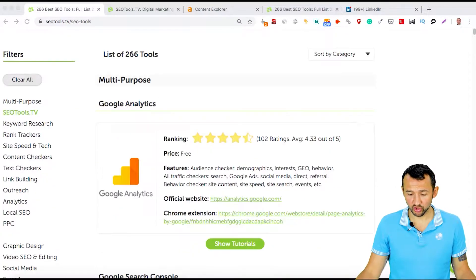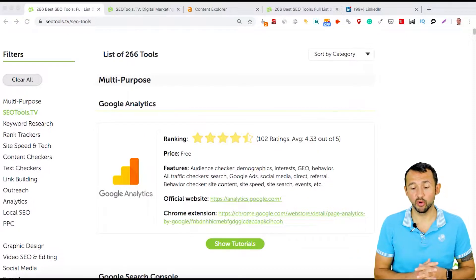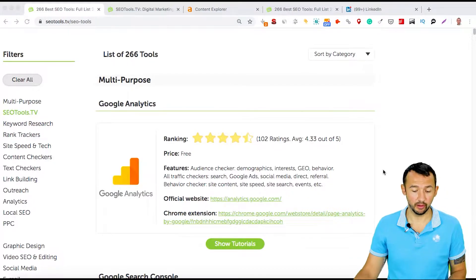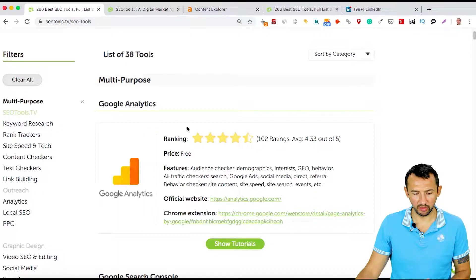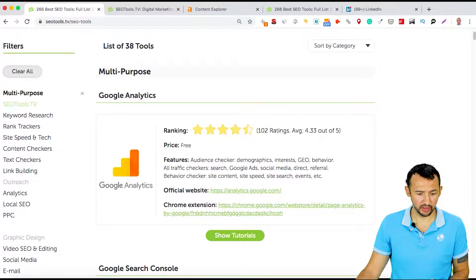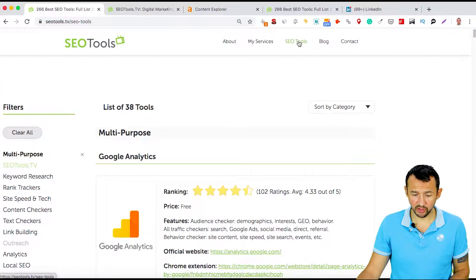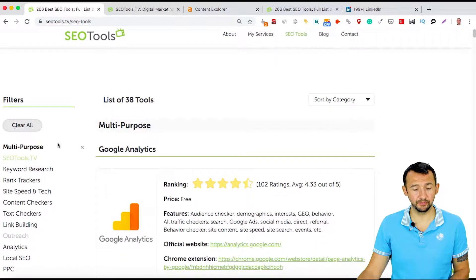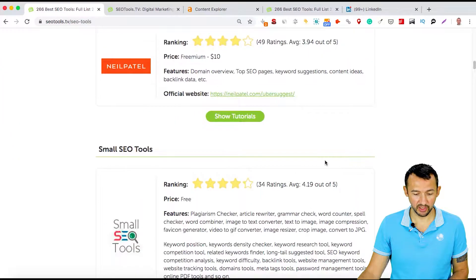First, you need to start from websites that provide information about authority. I usually use Ahrefs; you can use SEMrush, Moz, or anything else. If you open my website, SEOtools.tv, and click SEO Tools, you will find the first filter — multi-purpose — and here you can find these websites.